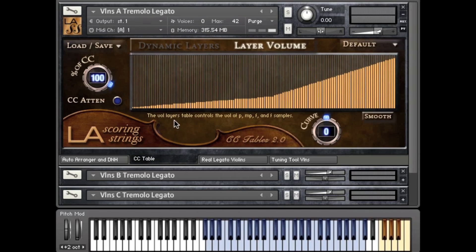Hi, Andrew Caressius here with Audio Bro. I'd like to share with you a video demonstration to help you have a better understanding of our CC table script.